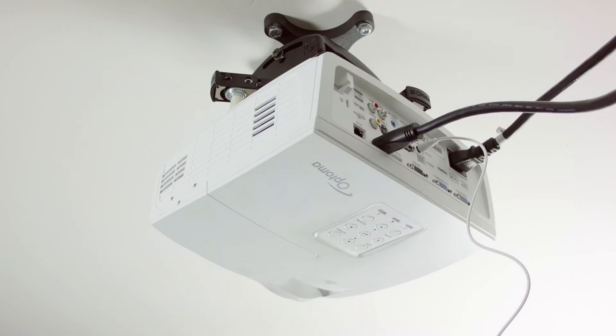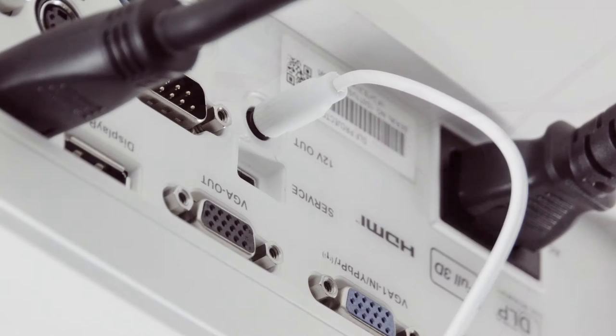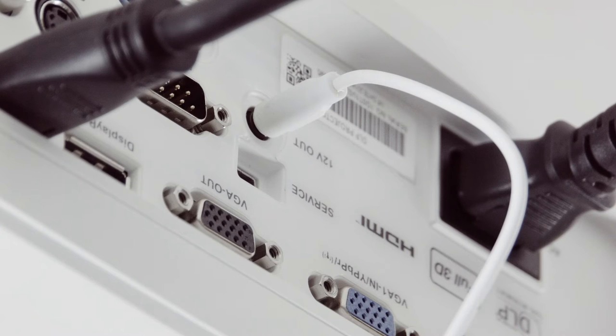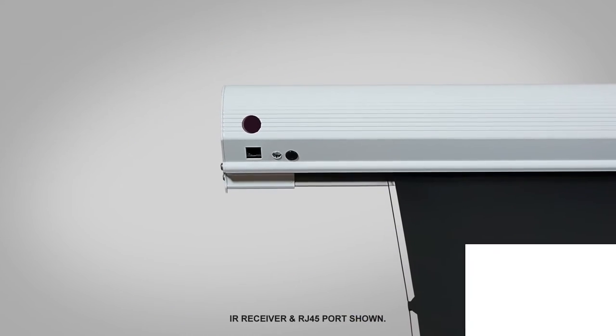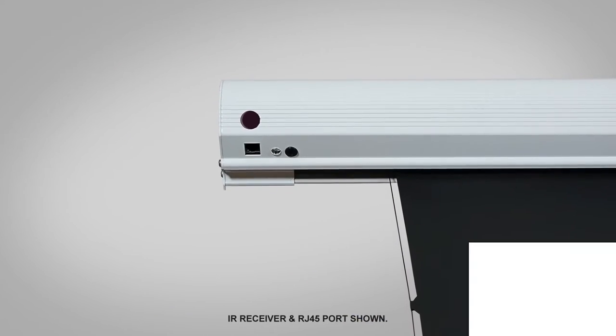It even has a 12-volt trigger to coordinate the screen's drop and rise with your projector's power cycle as well as an extended IR sensor.